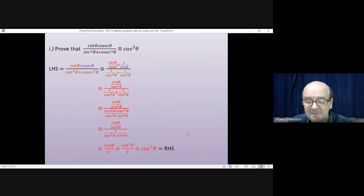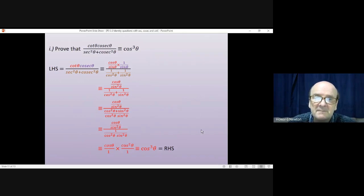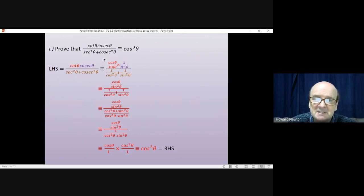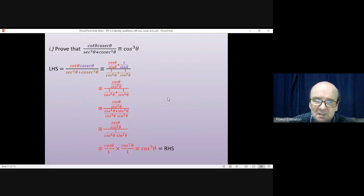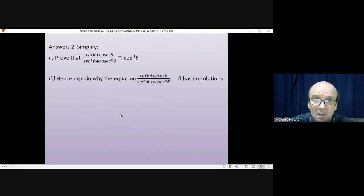If I had a bit more space, I'd probably write down, therefore, cot theta cosec theta divided by sec squared plus cosec squared is identical to cos cubed theta.